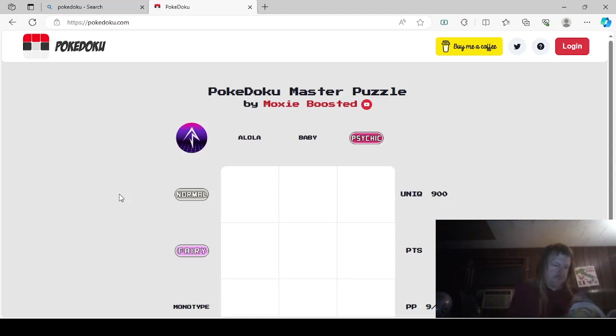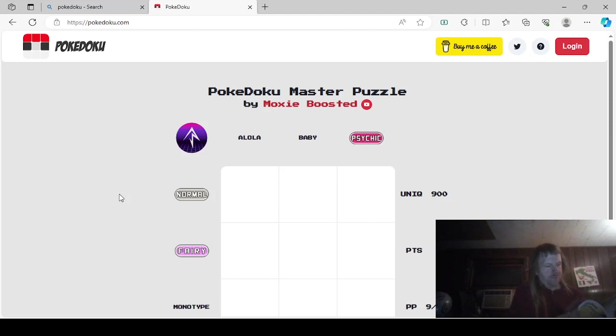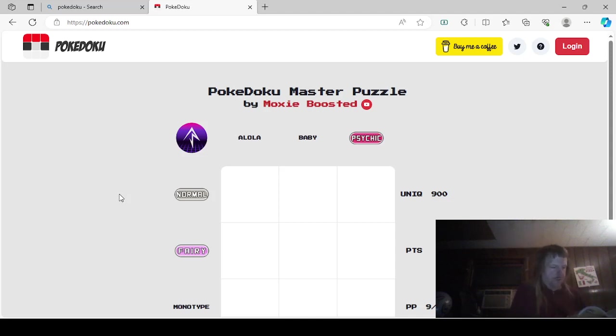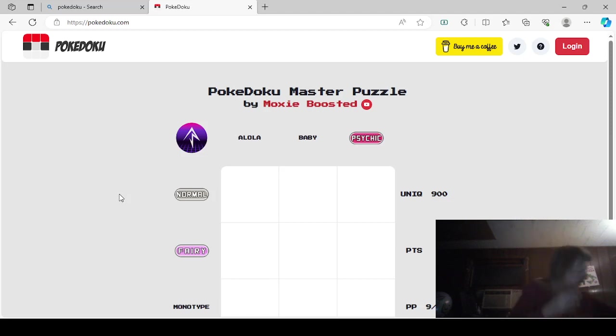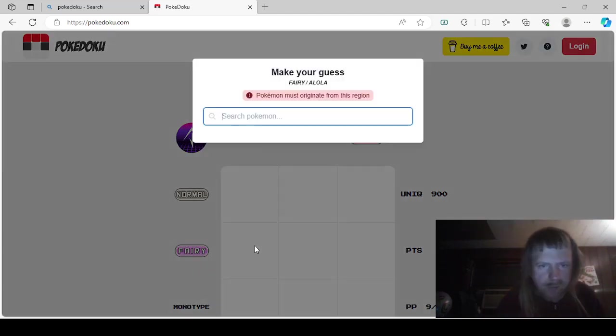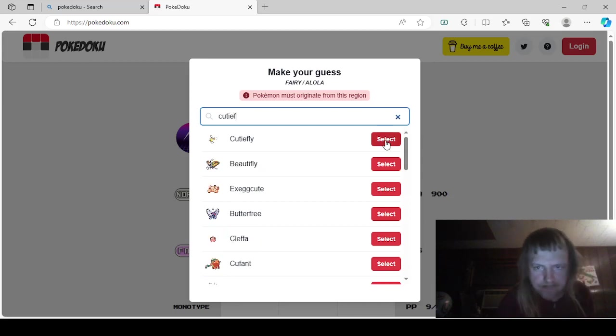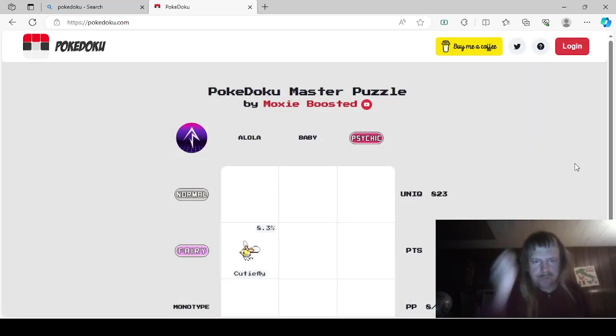There's also Ribombee. We'll look it up, too. PQR. Reshiram. Reuniclus. Rhydon. Ribombee. Here it is. Bug Fairy. So we have our pick. I think we'll do Cutiefly. Because I think it's just cute.